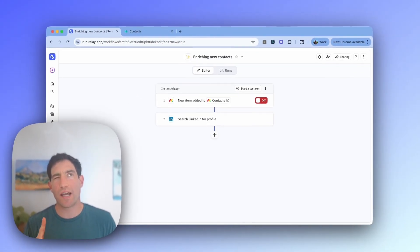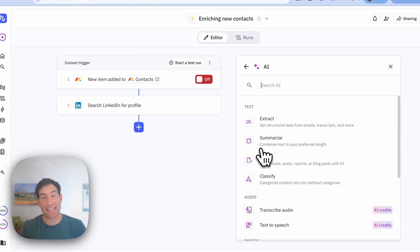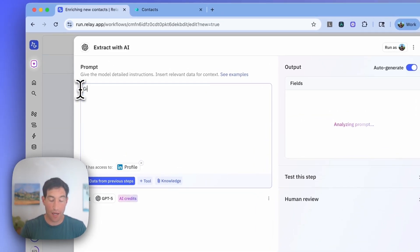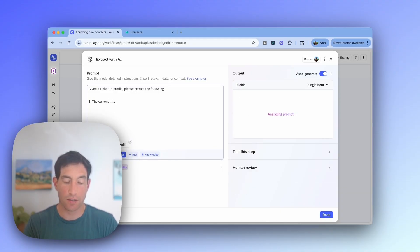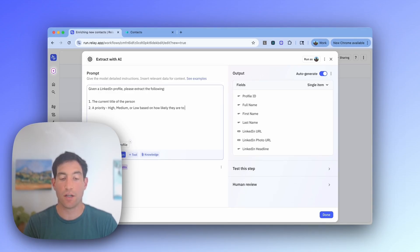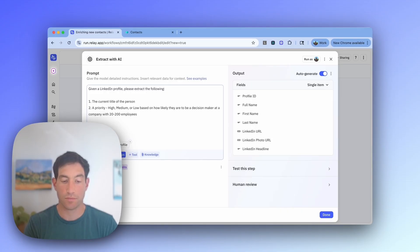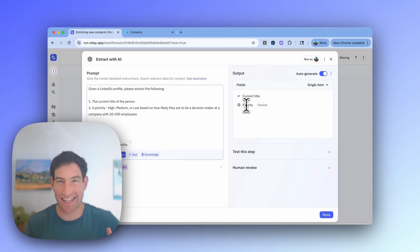Based on that LinkedIn profile, I want to extract the title of the person and I want to give them a priority score. For that, I'm going to use AI — I'm going to make an AI extract step. I want to extract from the LinkedIn profile, and I'll say: given a LinkedIn profile, please extract the following: one, the current title of the person; two, a priority — high, medium, or low — based on how likely they are to be a decision maker at a company with 20 to 200 employees. Now the AI is going to automatically analyze what output I want to get — the title and the priority — because those are the two things I need to update the item in Monday.